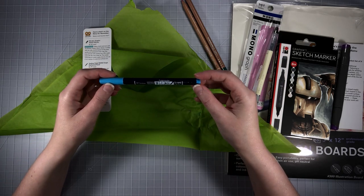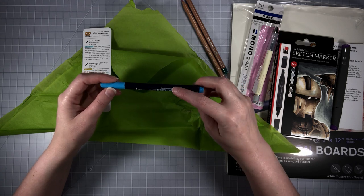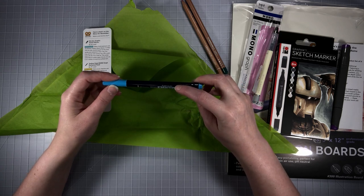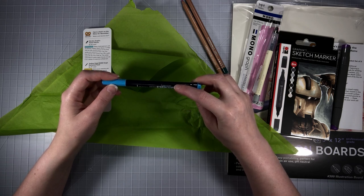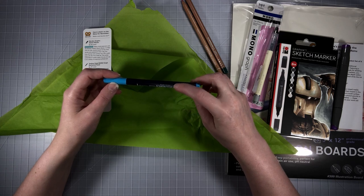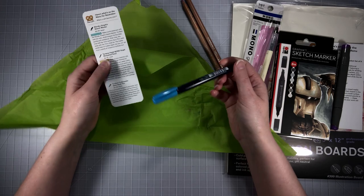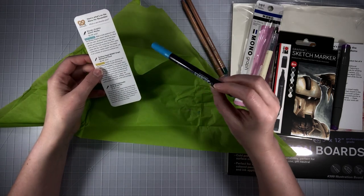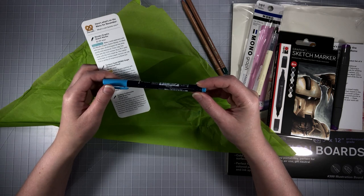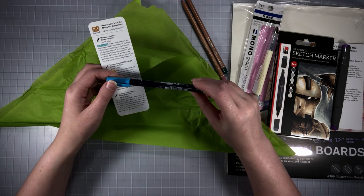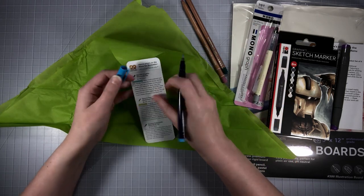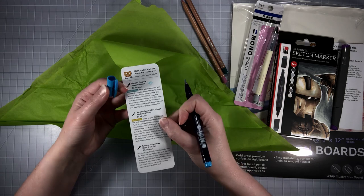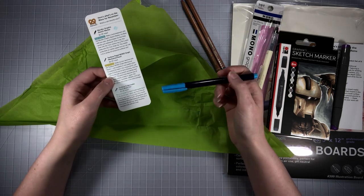Our last item is a Tombow water-based pigment ink brush pen from Fudenosuke. It looks like it's in a blue color. Oh neon blue, that's a bright nice blue.